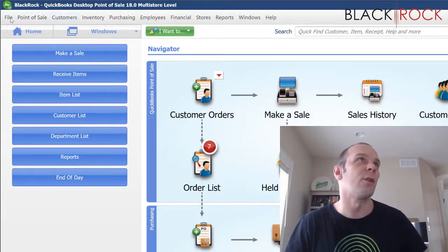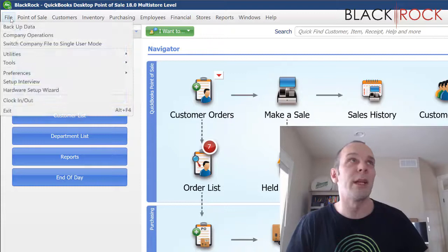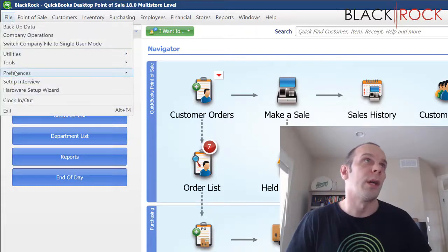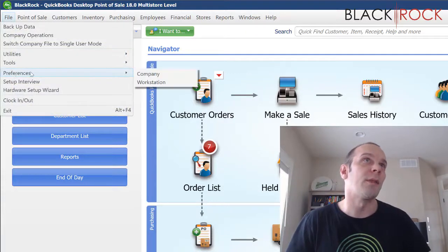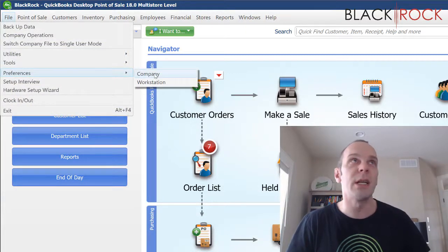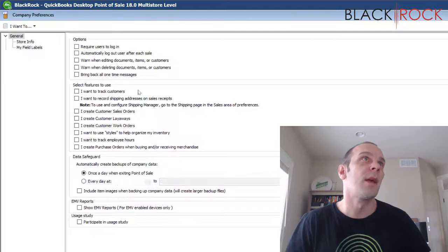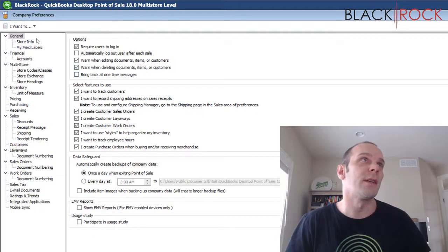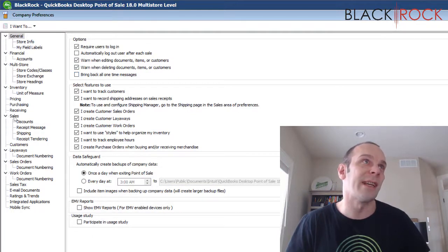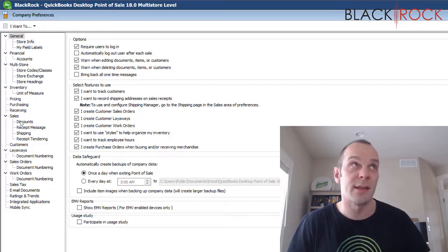Alright, next we are going to go on the file menu. We're going to head in preferences down to company and on the left hand side, we're going down to sales and then discounts.